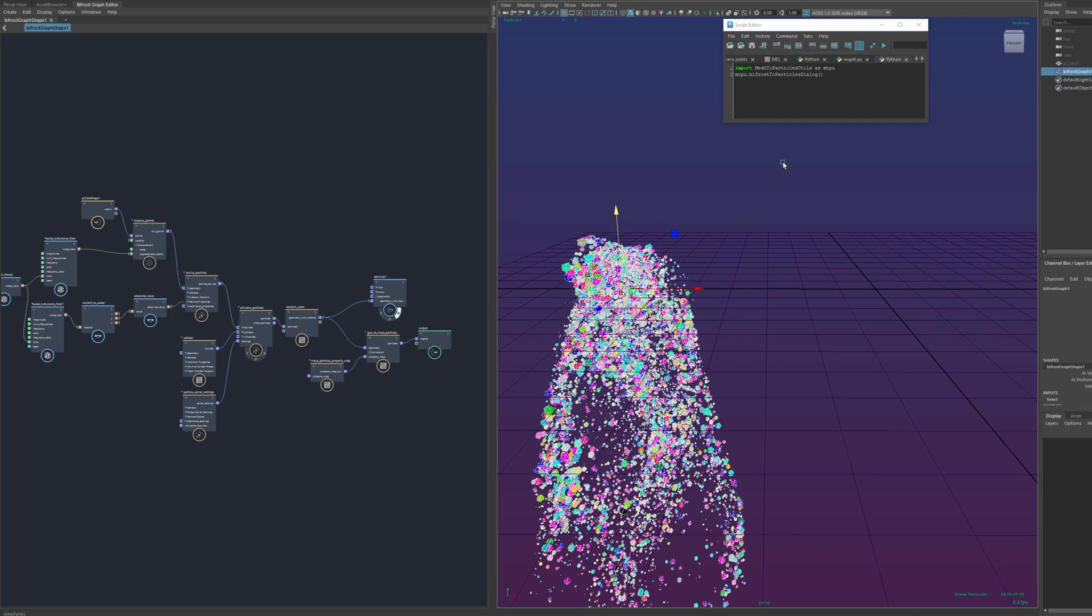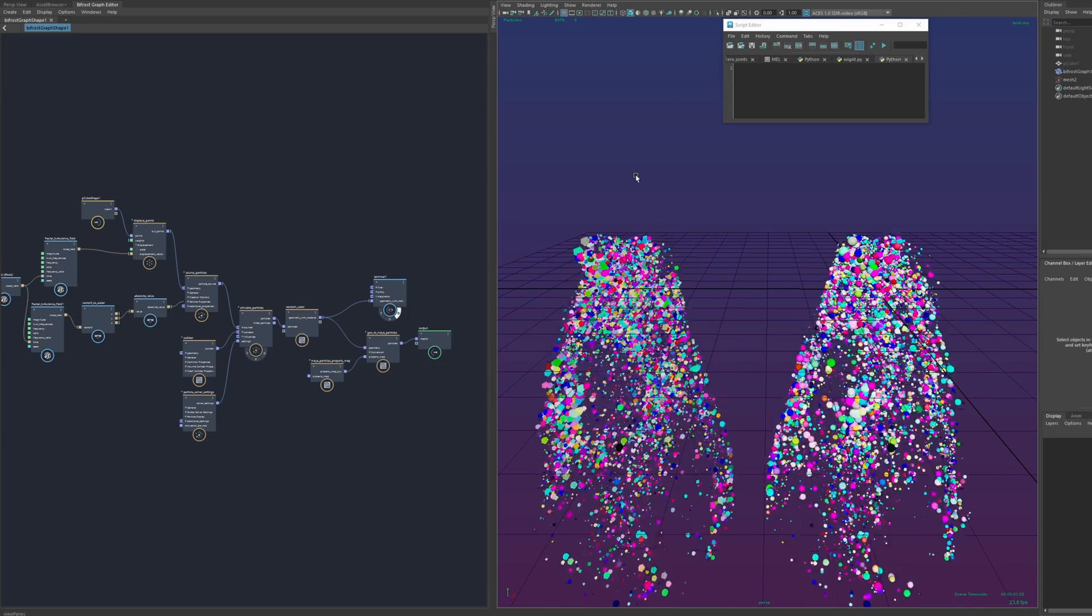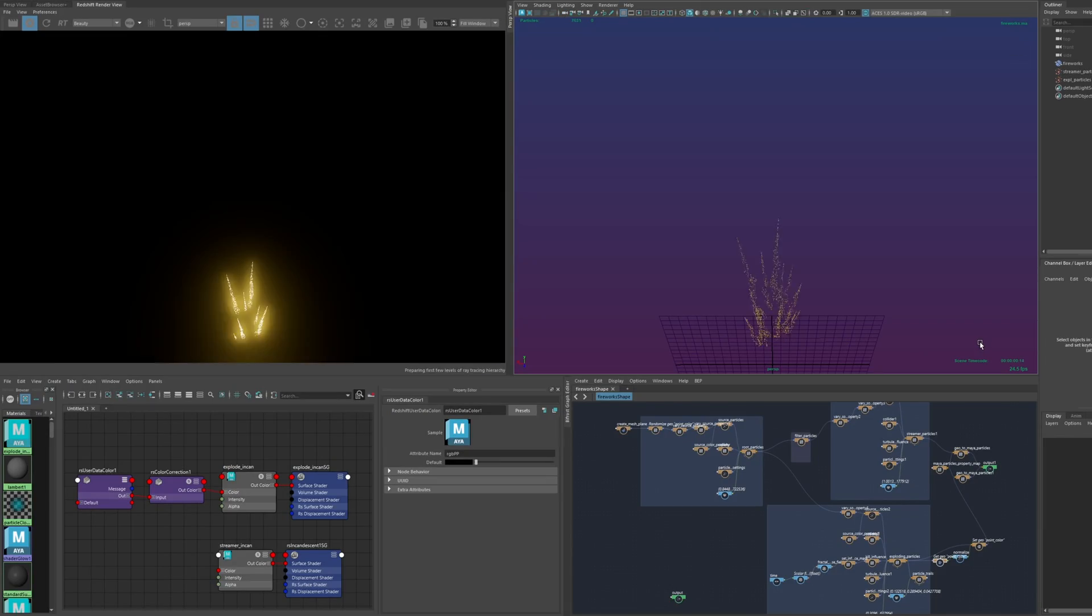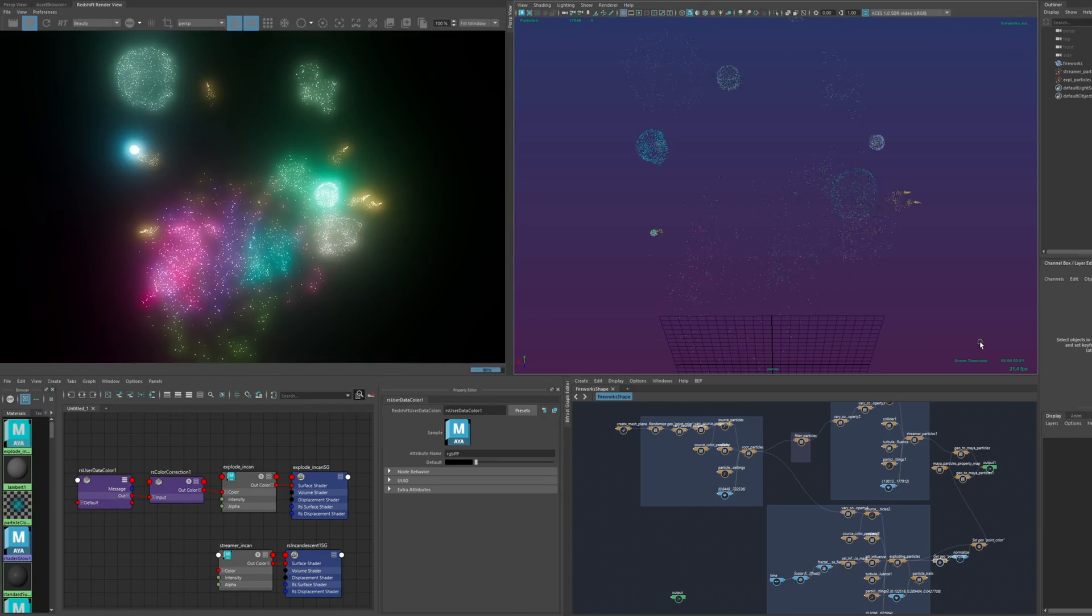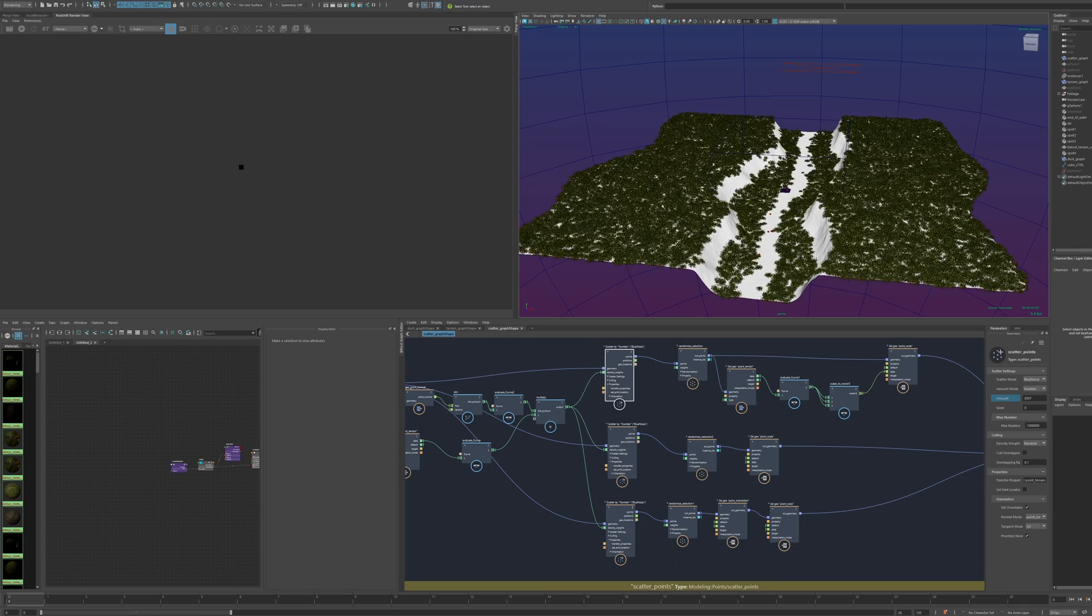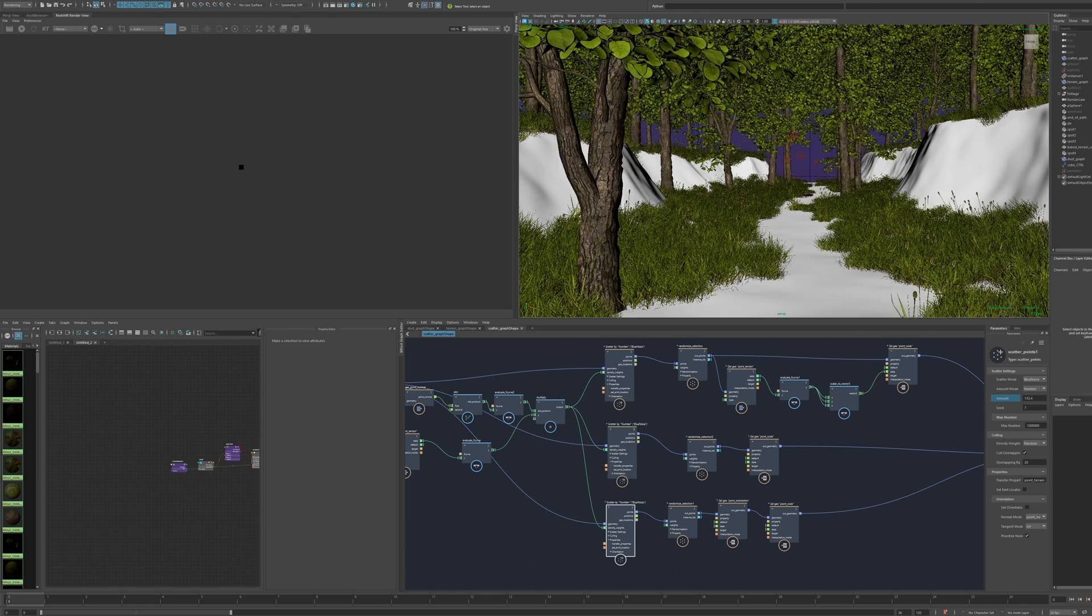In this video, I'm going to demo converting bifrost geometry to Maya particles using a plugin I created. These can be used for all the standard stuff, rendering with third-party renderers, using Maya instancers, whatever you might need particles for.